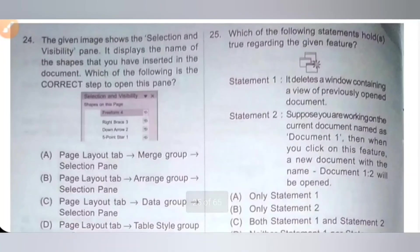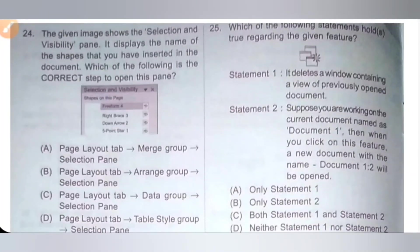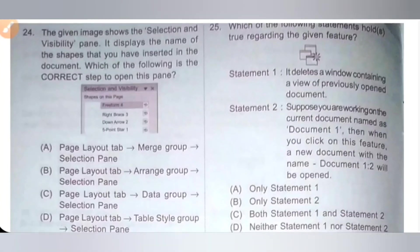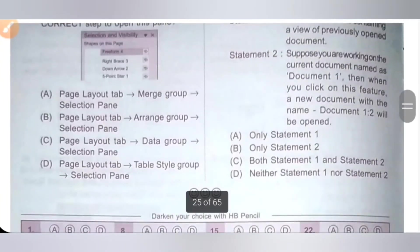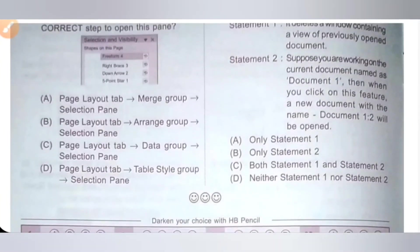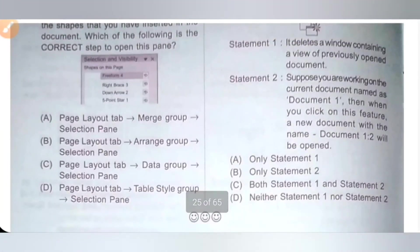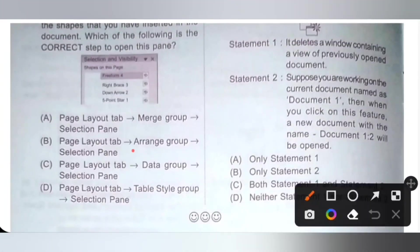Question 24: the given image shows the Selection and Visibility pane, which displays the names of shapes inserted in the document. Which is the correct step to open this pane? To open it, click on the Page Layout tab, then Arrange group, then Selection Pane. Option B is the correct answer.